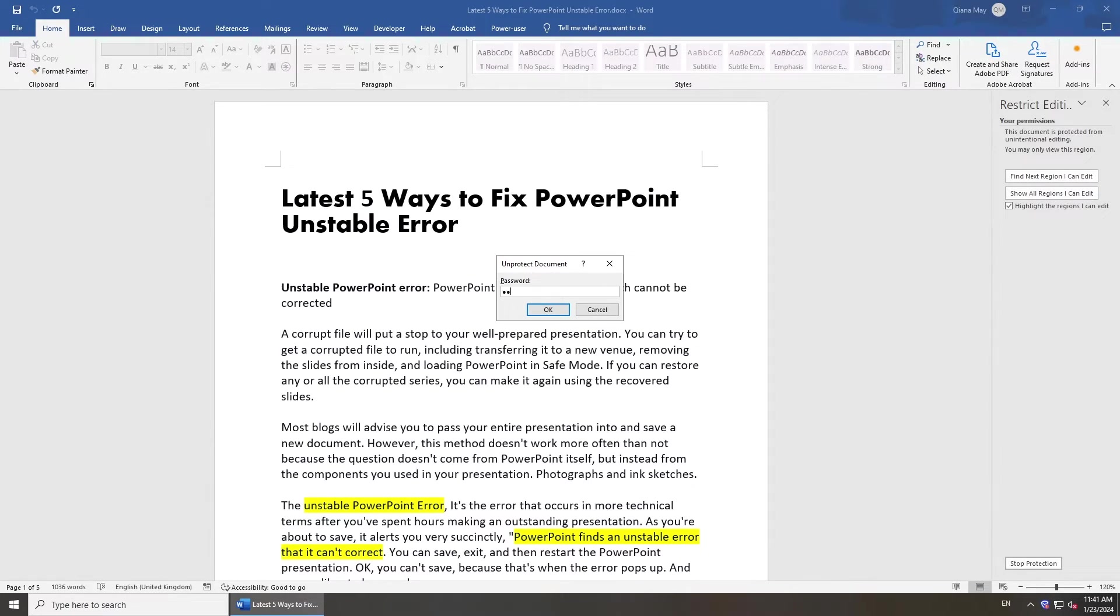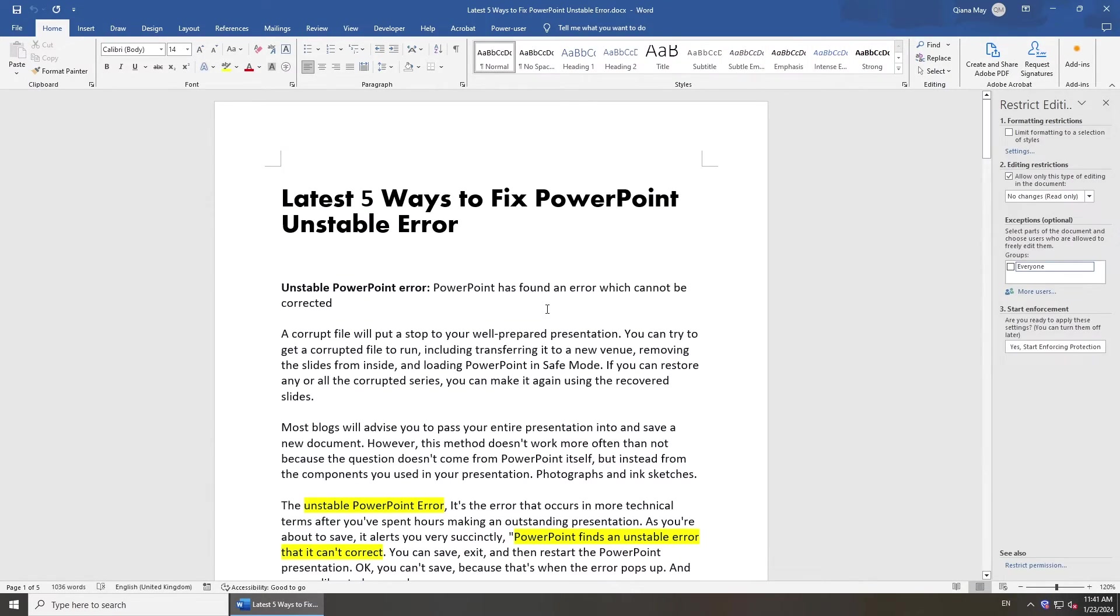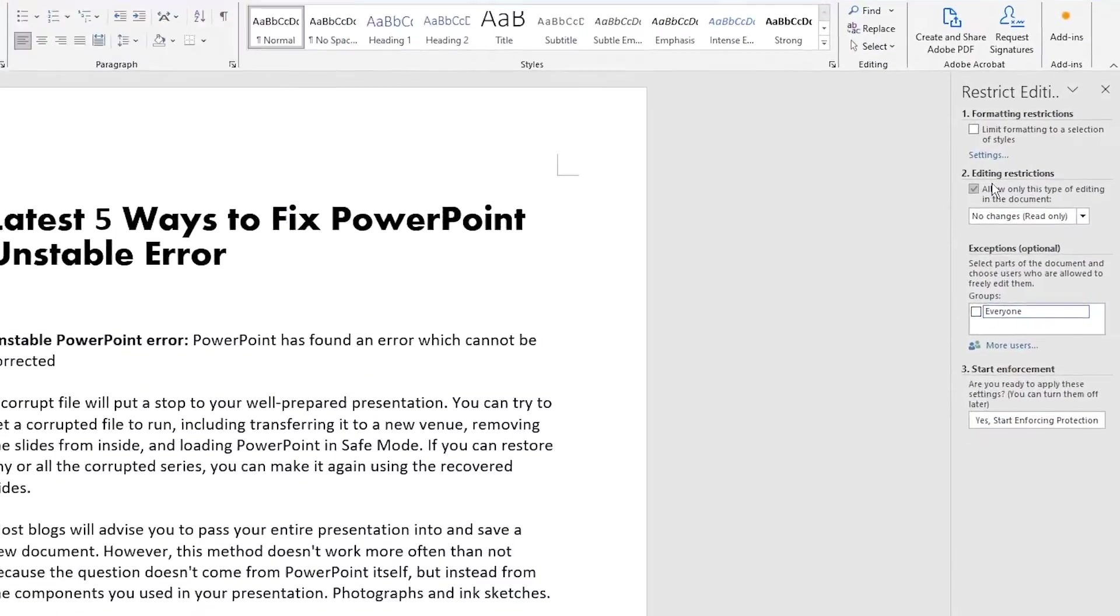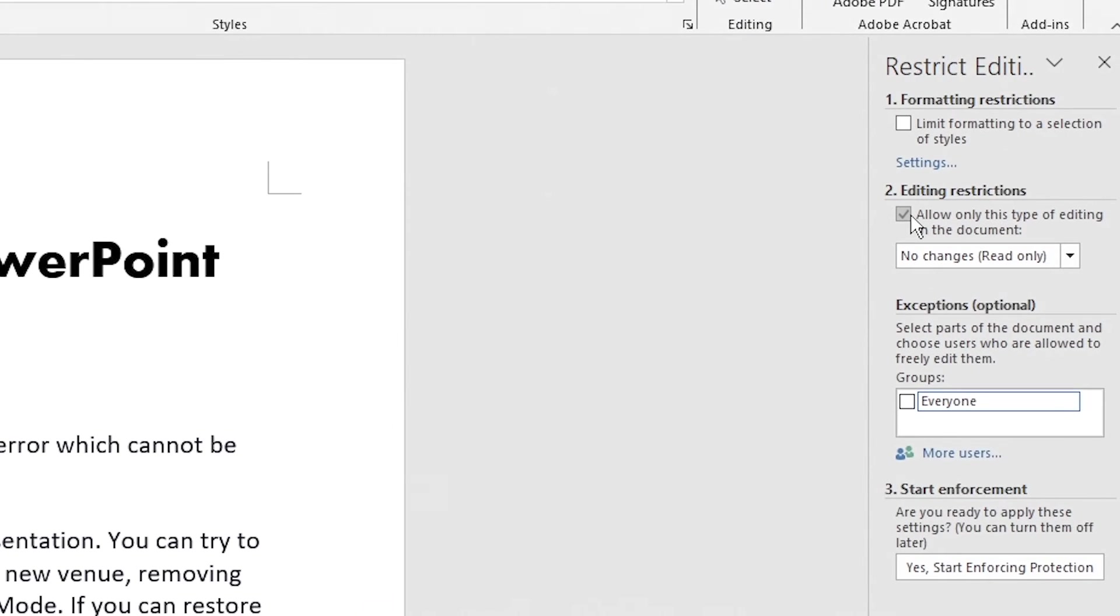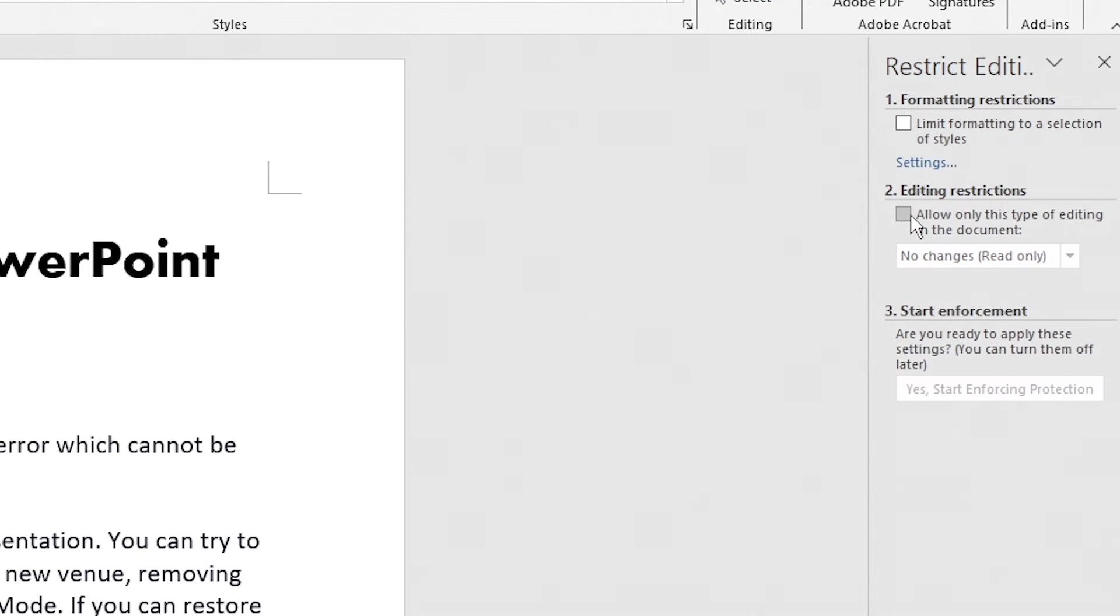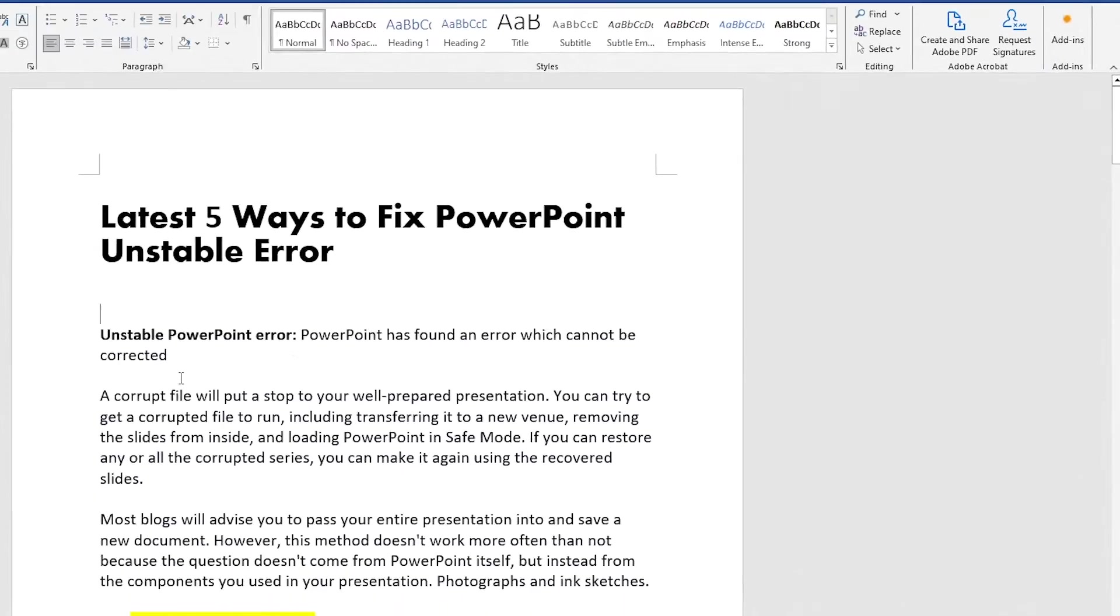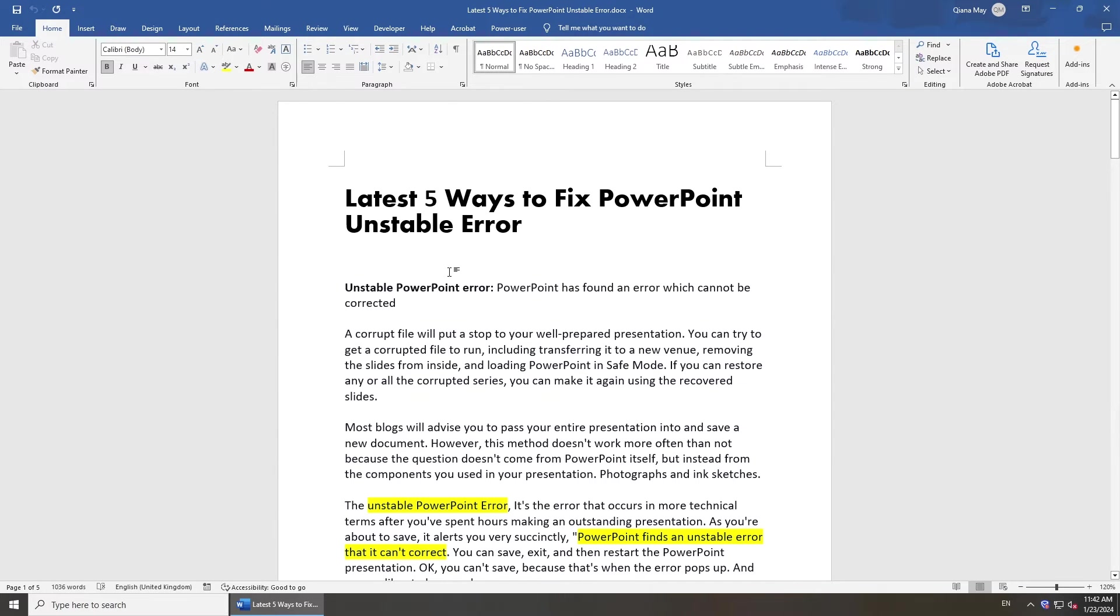Enter your password and uncheck Allow only this type of editing in the document. Then you can edit it.